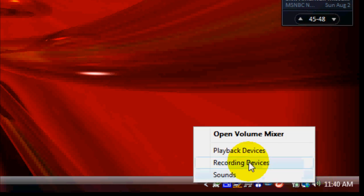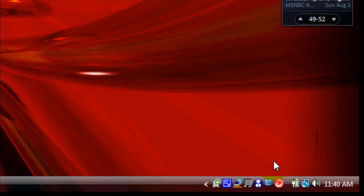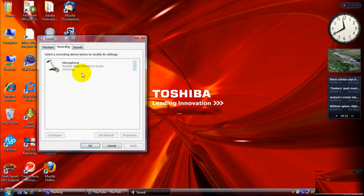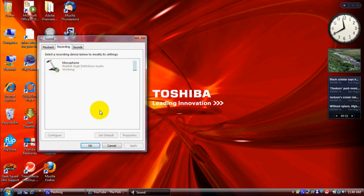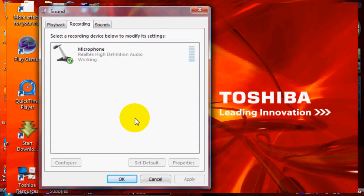go ahead and right click on it, and you want to go to the audio recording device right here, recording devices. So now it brings up this window, your sound window.